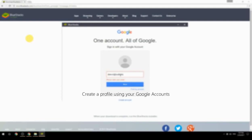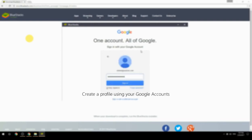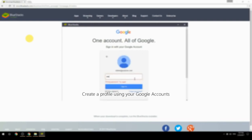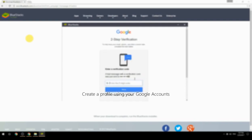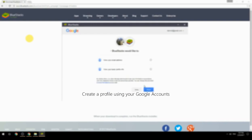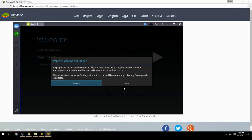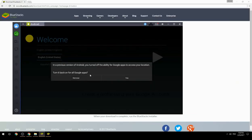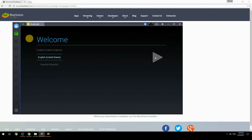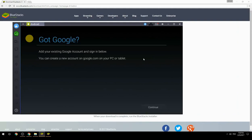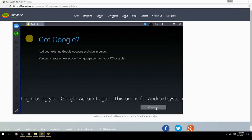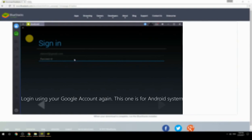Create a profile using your Google account. Log in using your Google account again — this one is for the Android system.